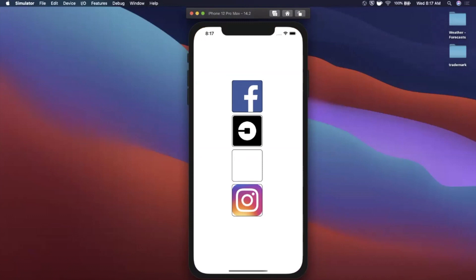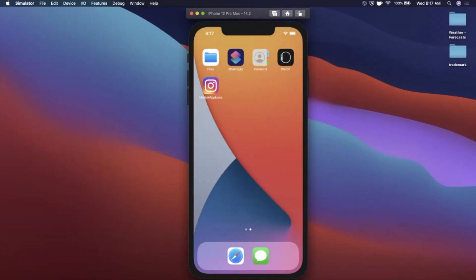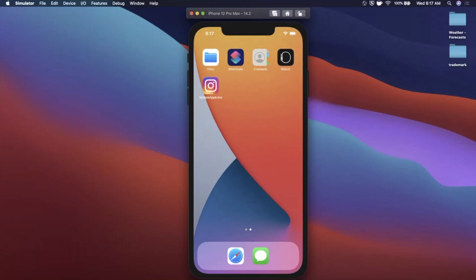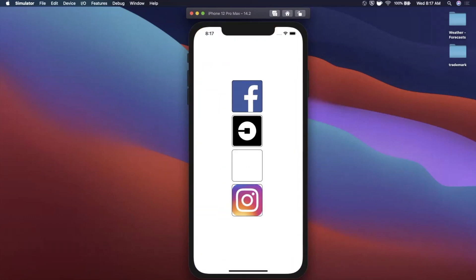We'll also talk about different image formats that are supported. You can see this one's empty — when we tap it, it actually falls back to the original app icon. We'll take a look at how to implement this. Make sure to like the video for the YouTube algorithm, and stick around until the end so you can figure out how to have multiple app icons and really make an impression on your users.